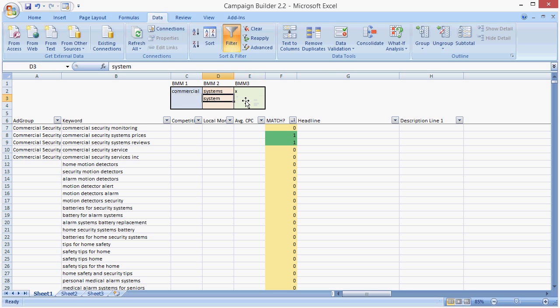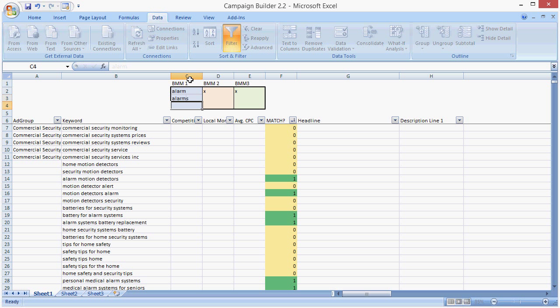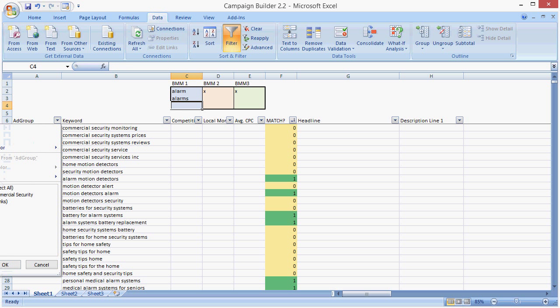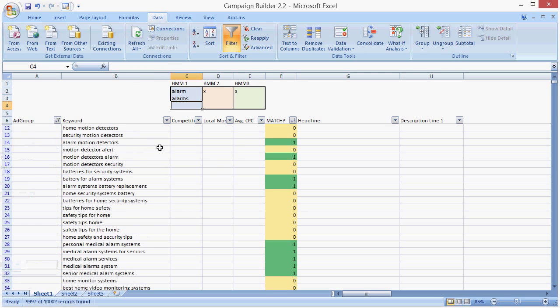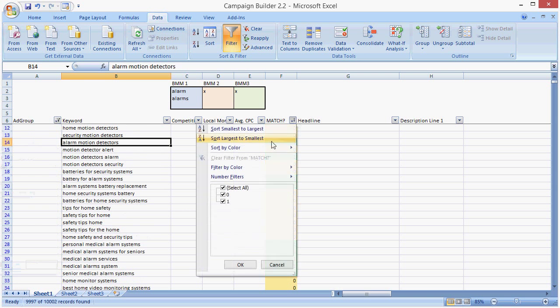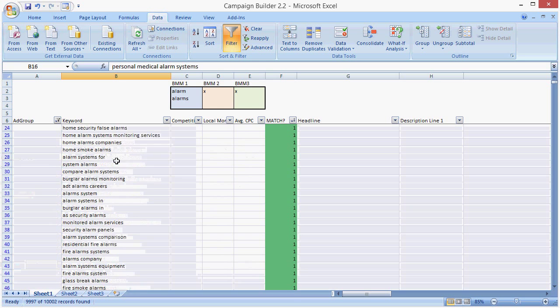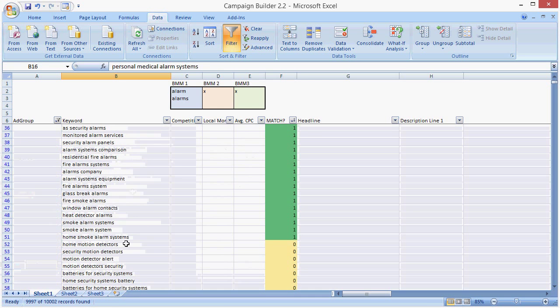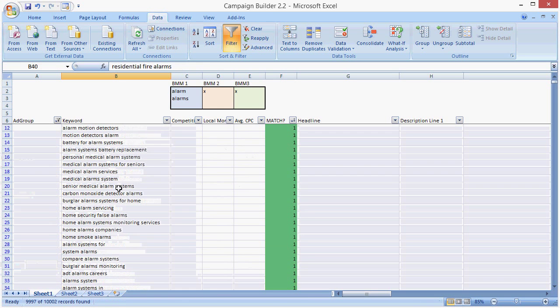So if we're sorting by only one keyword, you need X's in the boxes. And let's just go alarm and alarms. And if we're building our campaign at the same time, we're going to hide the commercial security because we've already organized those into their own ad group. Now it looks like there's a lot of keywords with alarm.